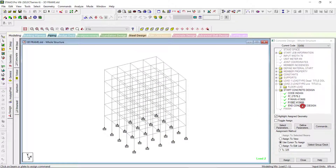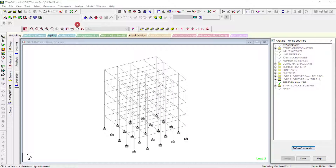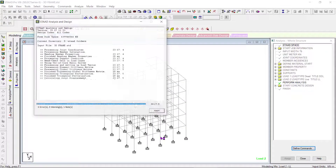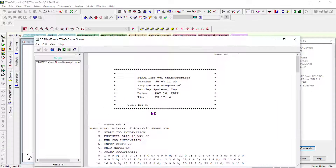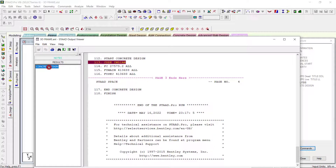Concrete design is also included. We'll go for Analysis > Print, then Add and Close, and analyze the structure. Save the file. There are zero errors and zero warnings — just one notice. We are good to go. We have the concrete design.